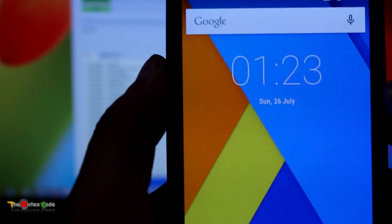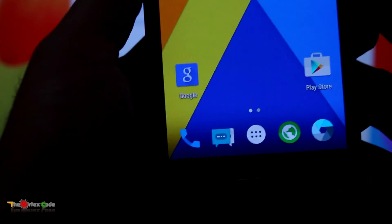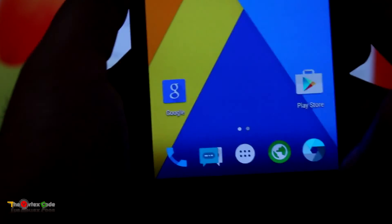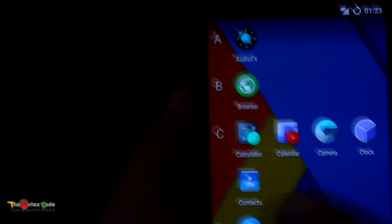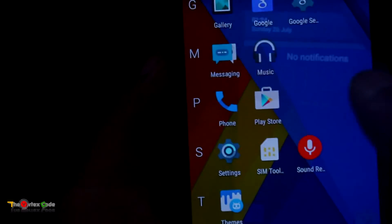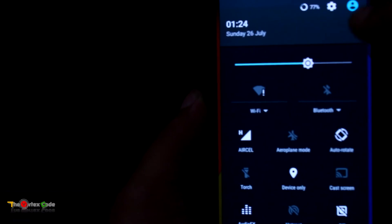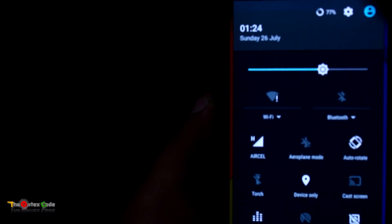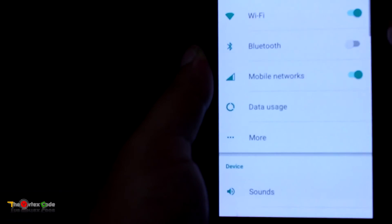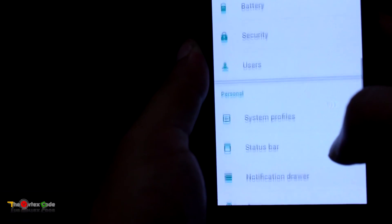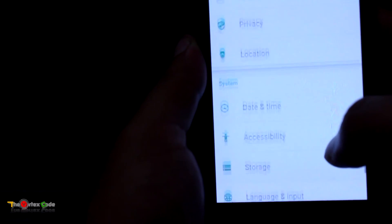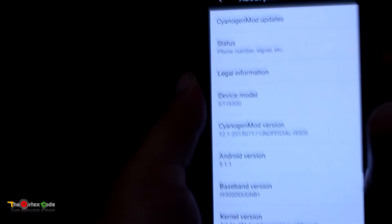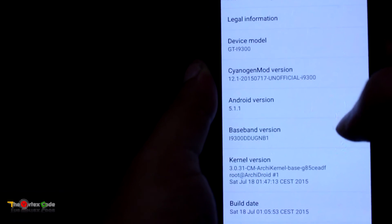Okay, here is the CyanogenMod. Let's go into the settings, go into About. CyanogenMod 12.1.